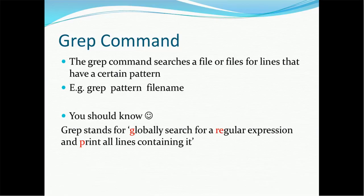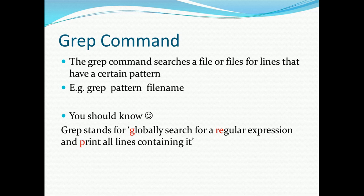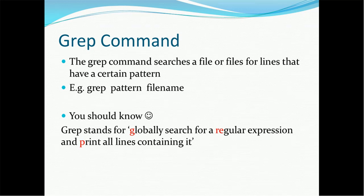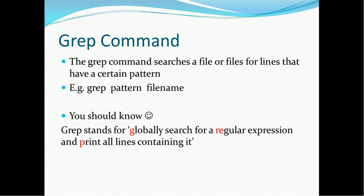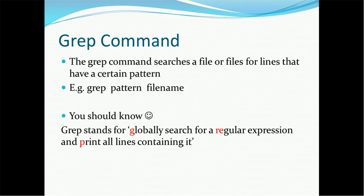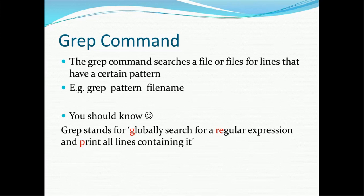Grep command. The Grep command searches a file or files for lines that have a certain pattern. For example, if you want to search any string in a given file, you can use the Grep command. If you want to find files in your given directory, you can use the Grep command.